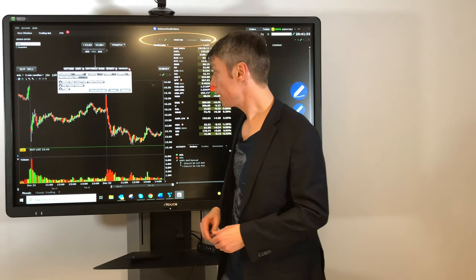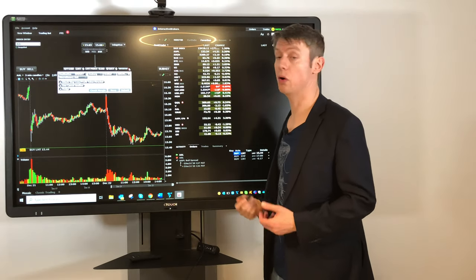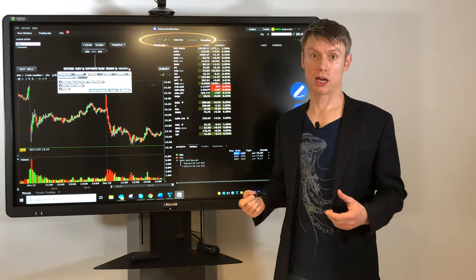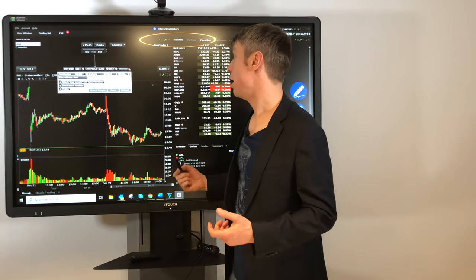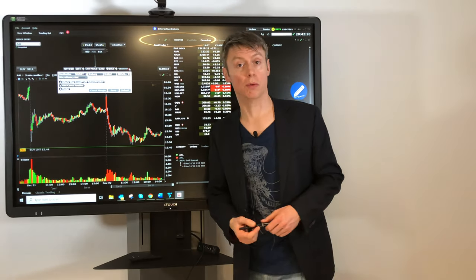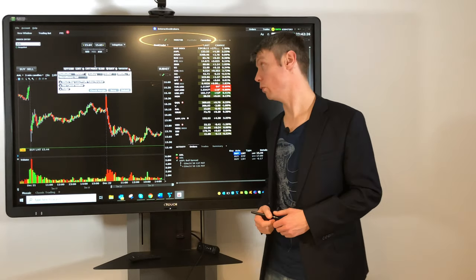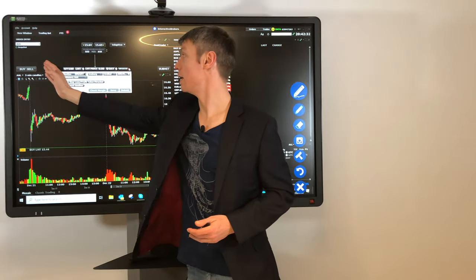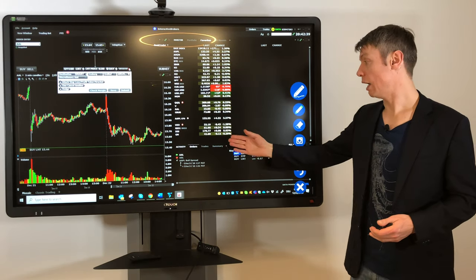The last thing I want to show you is the advanced order options. You can attach an OCO order on your entry order, change the destination to a specific exchange or market maker instead of 'Smart,' and add a stop loss or profit target to be triggered after your entry order is executed. For the beginning, advanced settings are not so important — just understand the basics of what you see and how to cancel orders in the Activity Window.